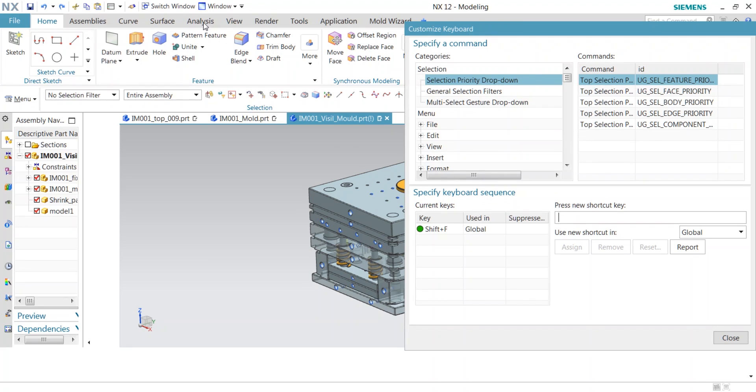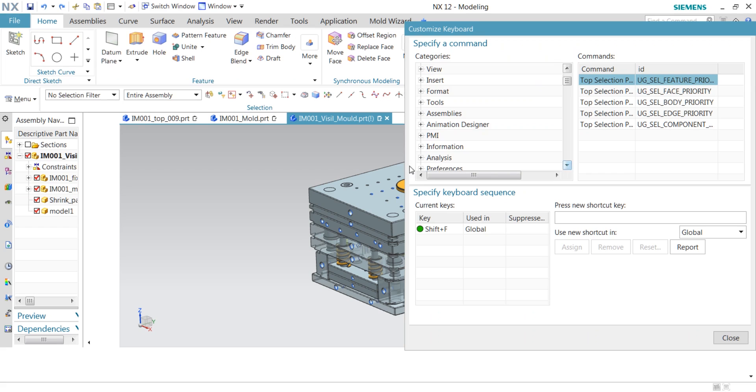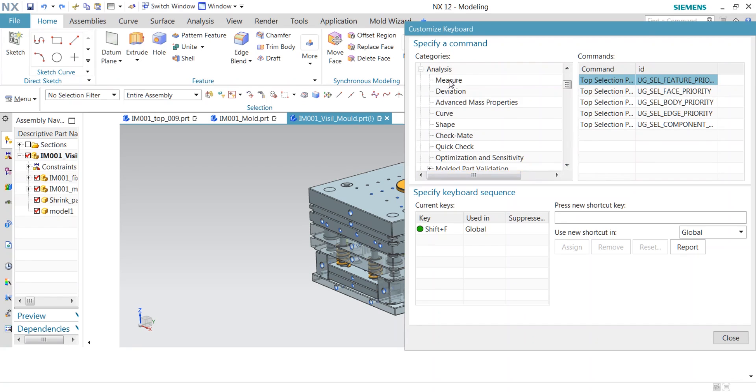a lot of options similar to your tabs. You will find your particular command there. I'm finding Measure in Analysis. There are a lot of options here. I am finding Measure. You have to check the command for Measure. It's Simple Distance.